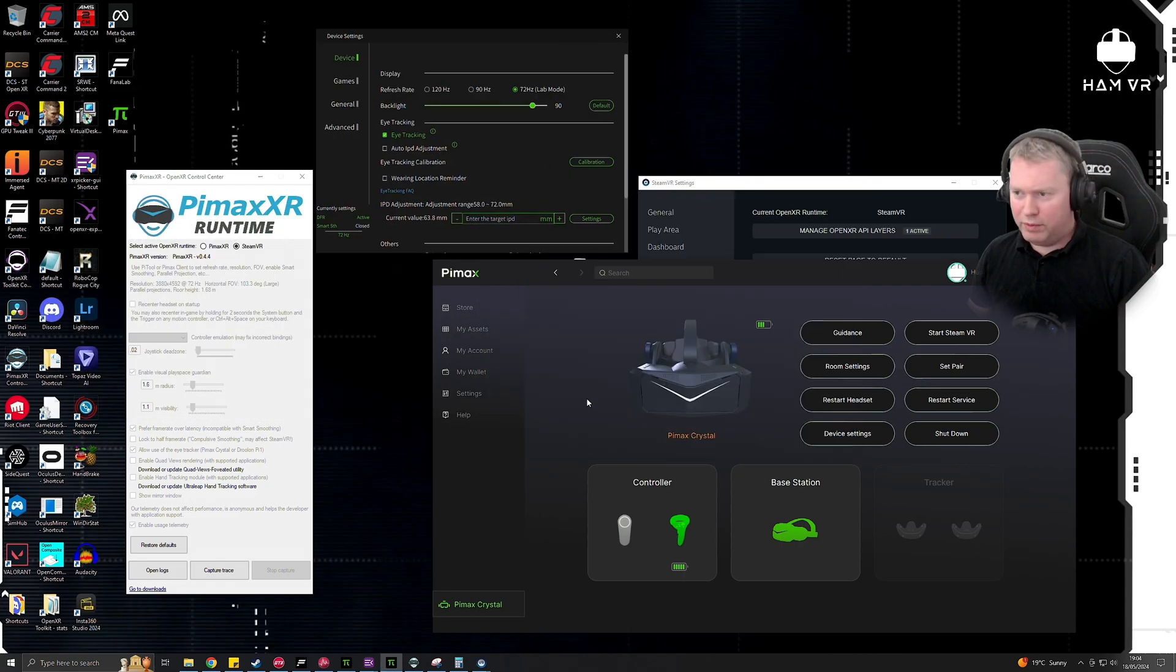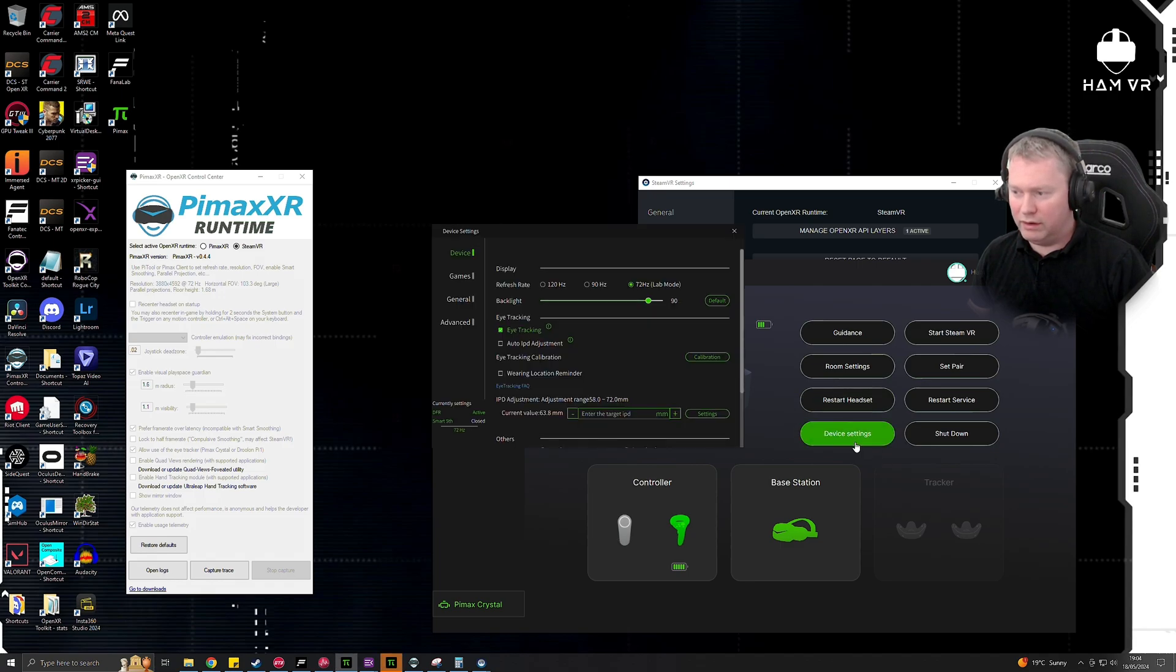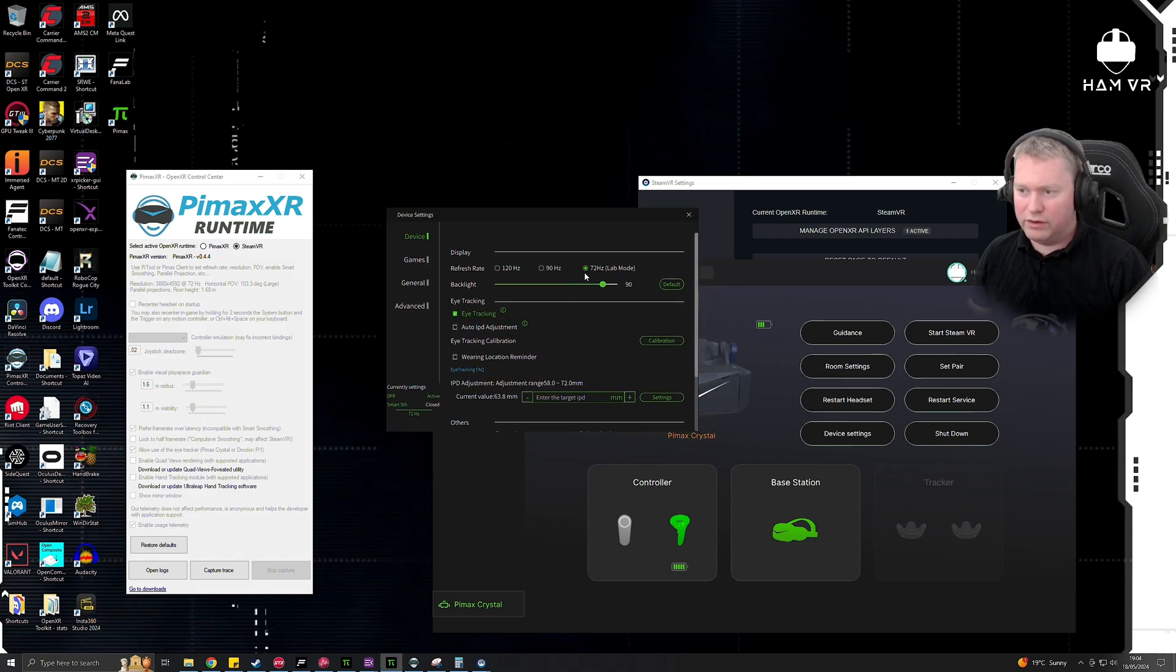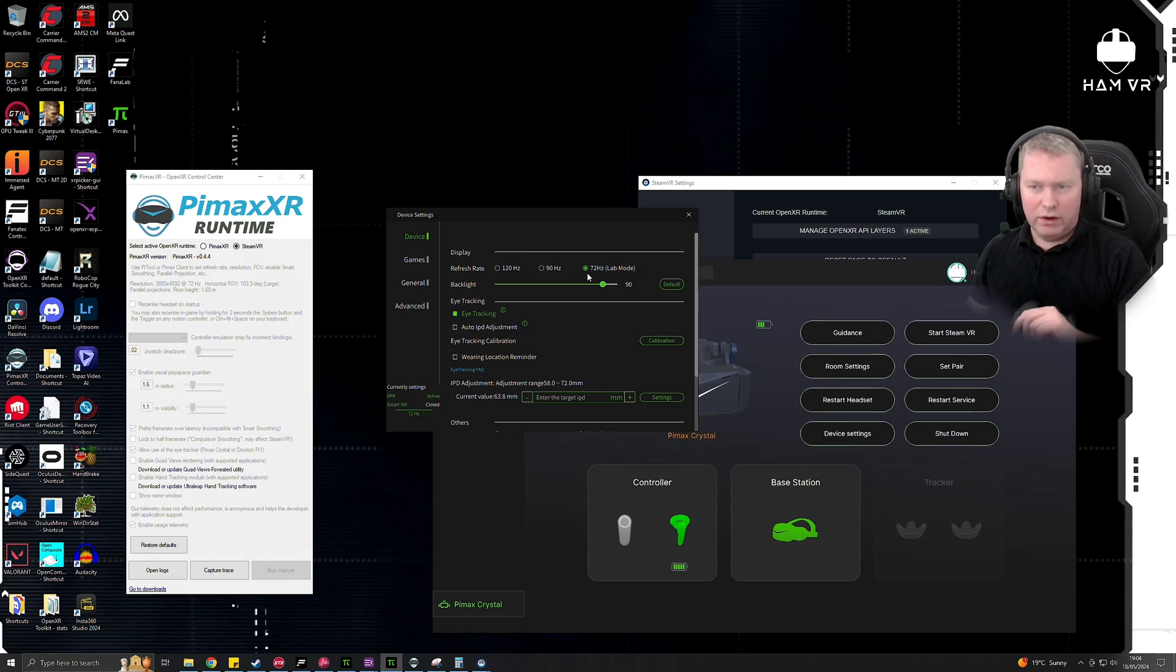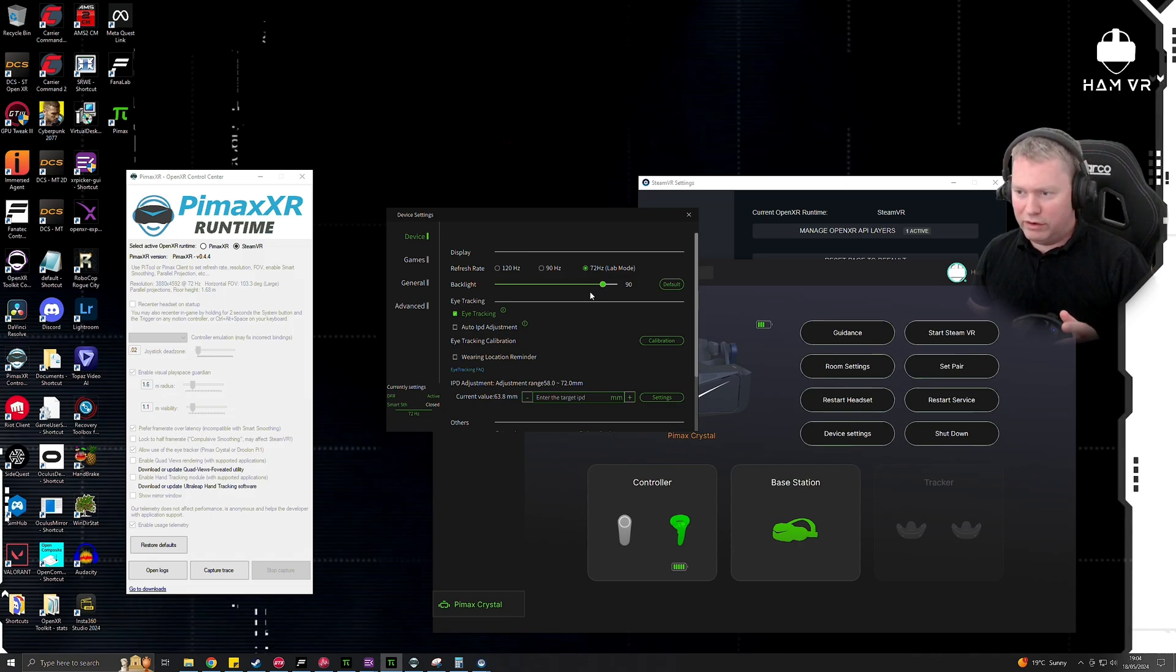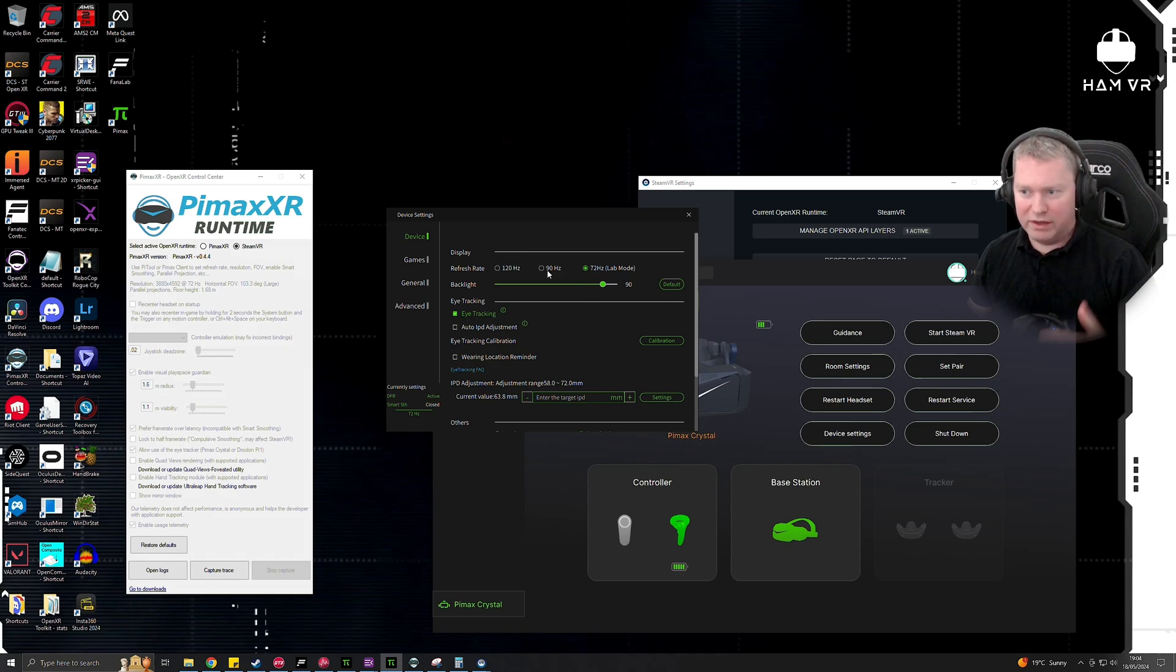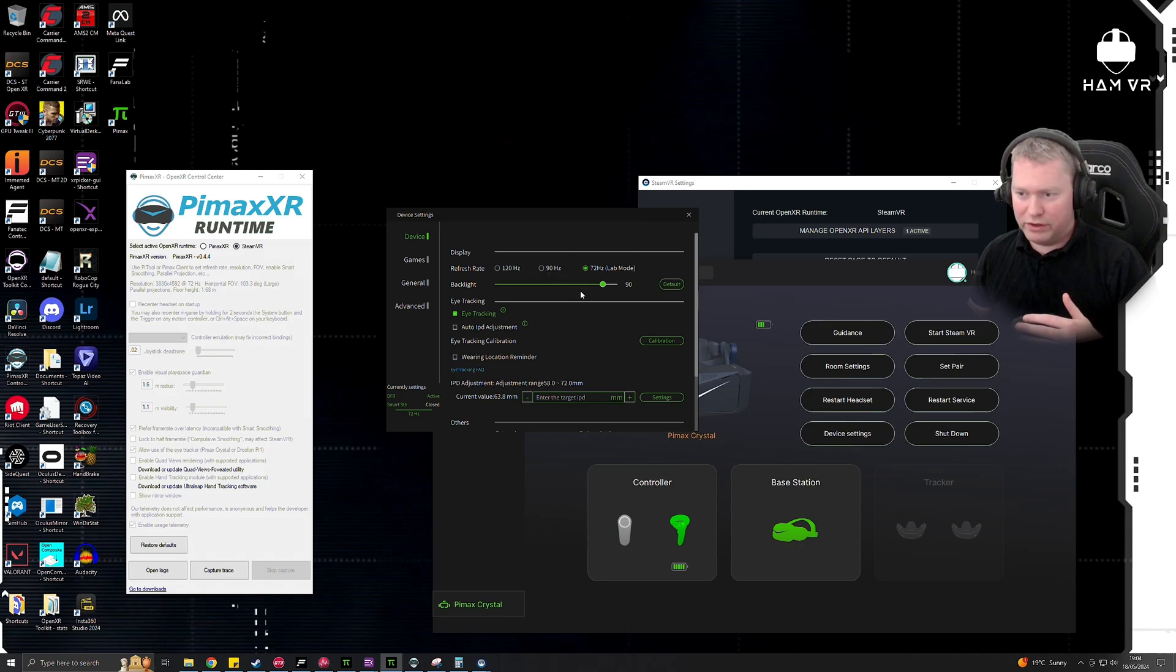So before we jump into the SteamVR settings, I'll just show you the Pimax Crystal settings that I've got selected. So if you hit device settings here, you can see I've got this set to 72 hertz lab mode. So to get the most out of the resolution of the Crystal, I recommend you try running this at 72 hertz. You could try 90, but you're going to have to lower the resolution and the game settings down. It seems to run pretty well at 72 and looks fairly decent, so that's what I suggest you go for.